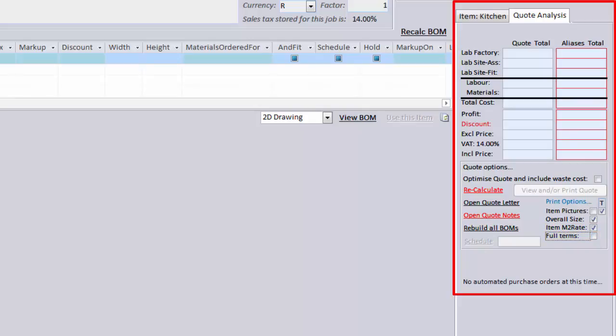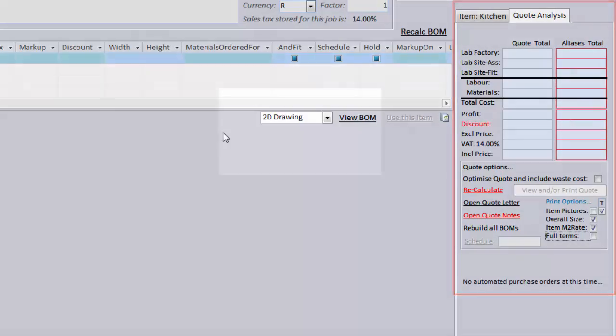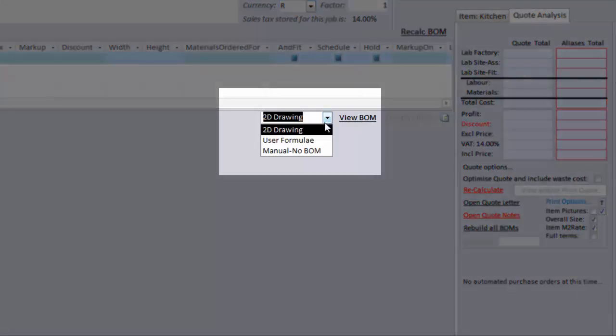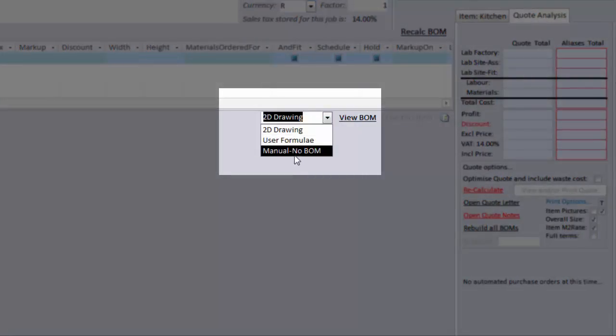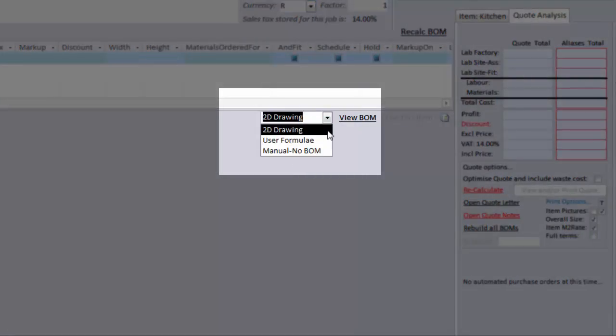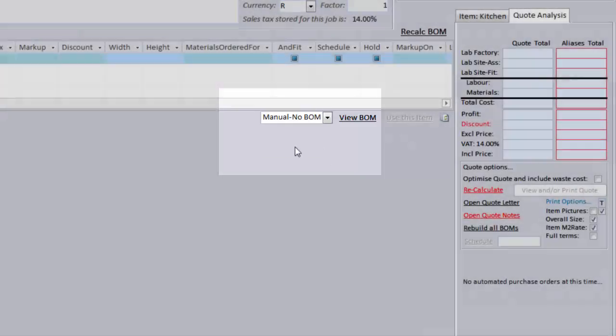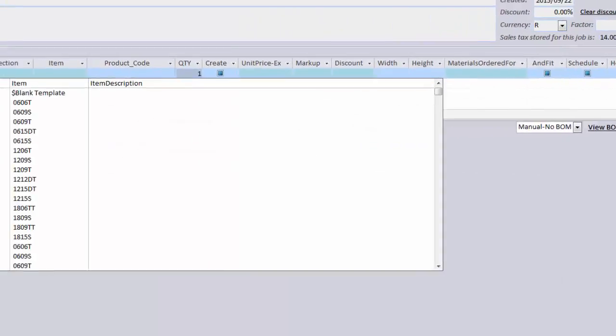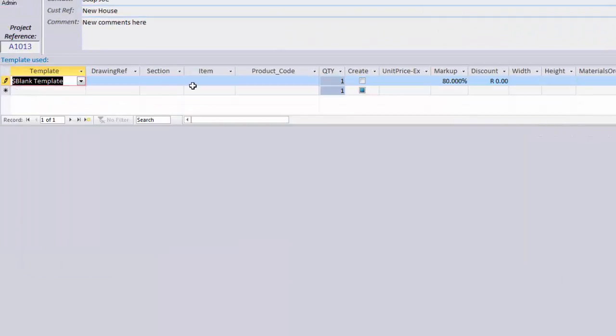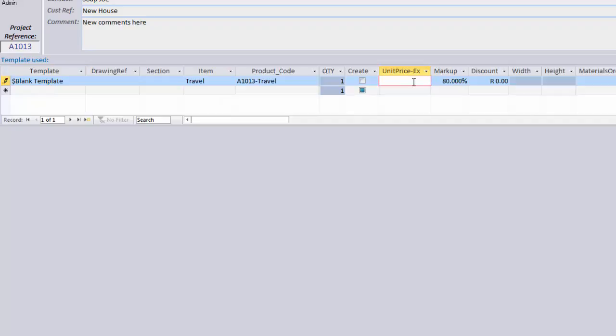Now onto actually adding a line item. We have three types of line item. Today we will be talking about the two main types. The 2D drawn line items and the manual no BOM line items. It's very simple. 2D drawn items are created using the drawing screen.